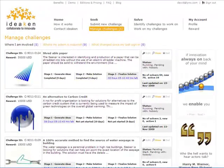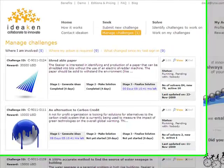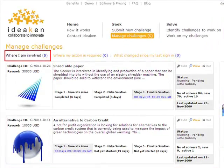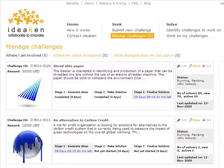So let's go to the Seeker Dashboard for David. Here in this view, David sees all the challenges he is involved in. David can quickly change the view to see where his action is required, or check out what changed since he last signed in. David can access more details about the challenge and the schedule status using the view link.